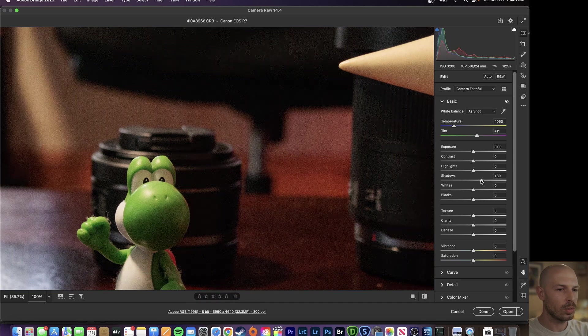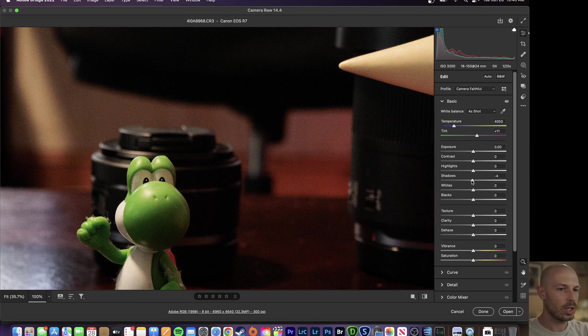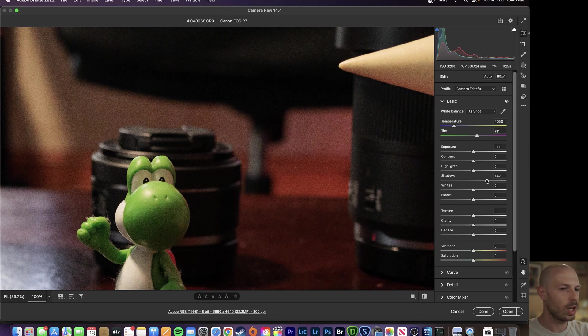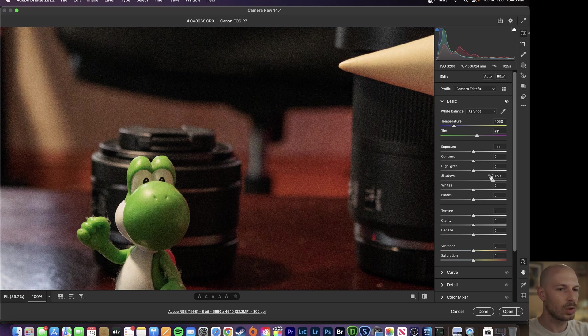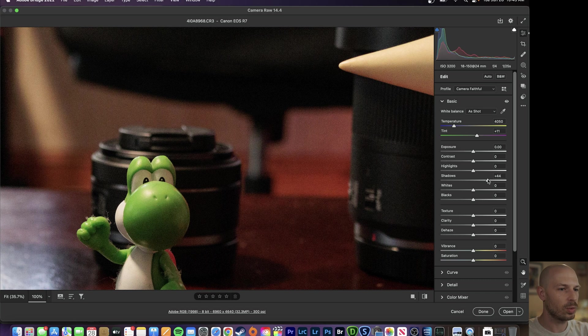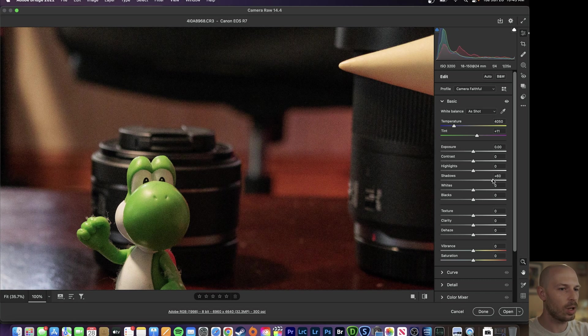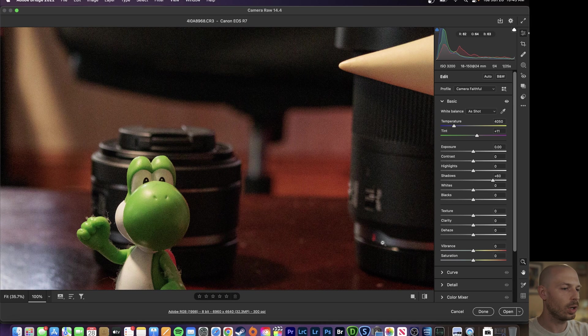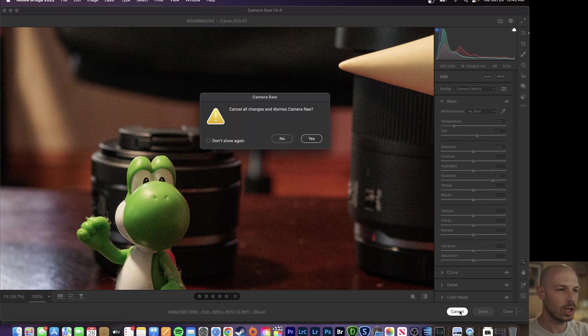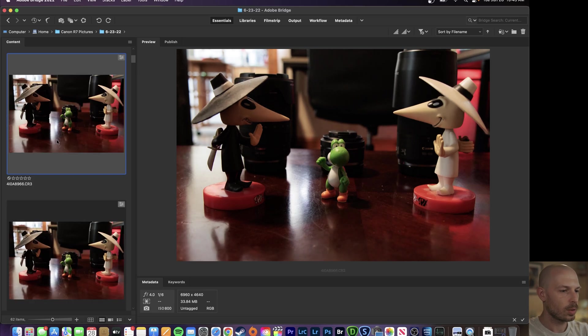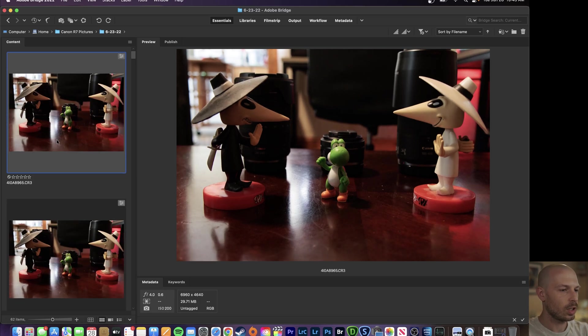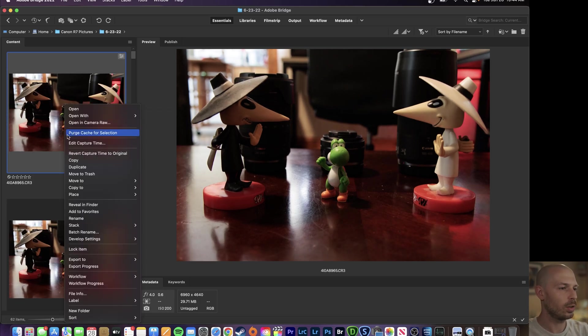So you know straight out of camera we've got this. If we wanted to pull those shadows up there's a little bit of noise in there but overall I wouldn't say it's really adding a lot of noise from the shadow recovery. Let's see what it looks like at a lower ISO.